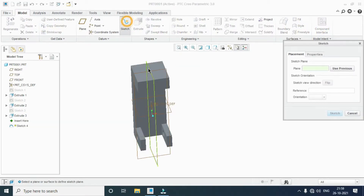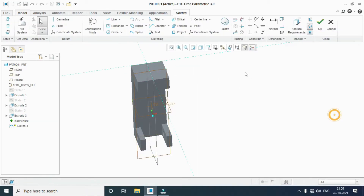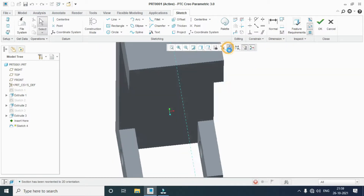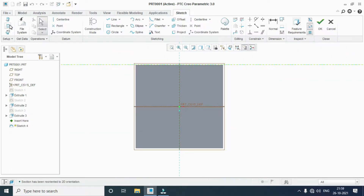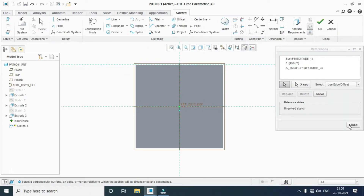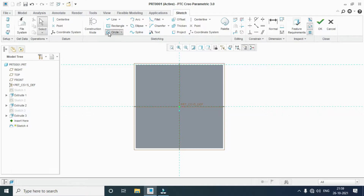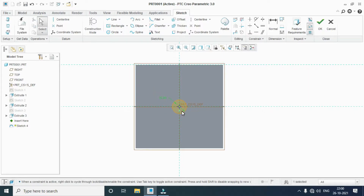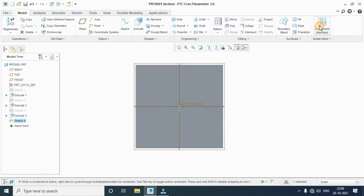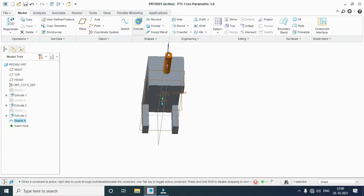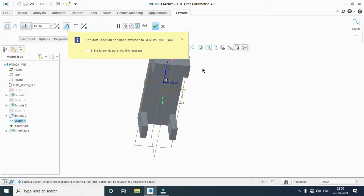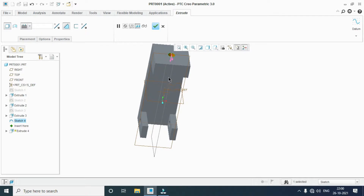Sketch, sketch view, take reference, close. Dimension 30 mm. Extrusion, cut, throw all. OK.